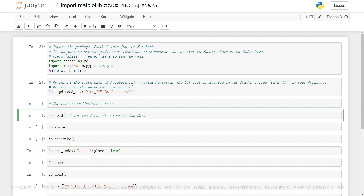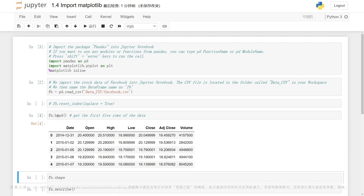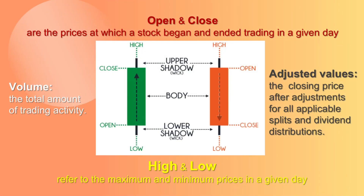First, I will walk you through some terminologies that are commonly used in stock trading. Let's look at our data frame. As you can see, there are columns of date, open, high, low, close, adjusted close, and volume.